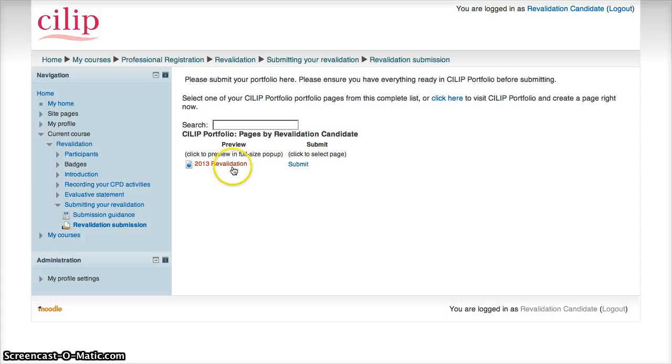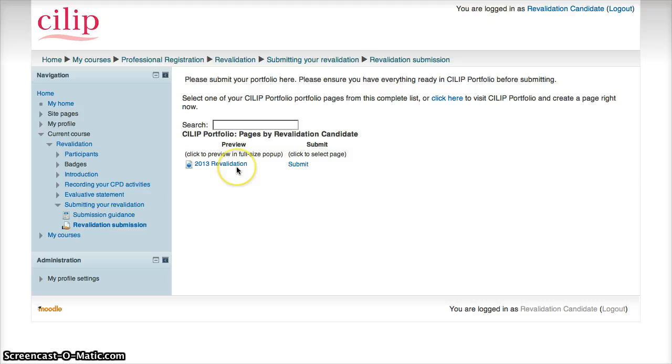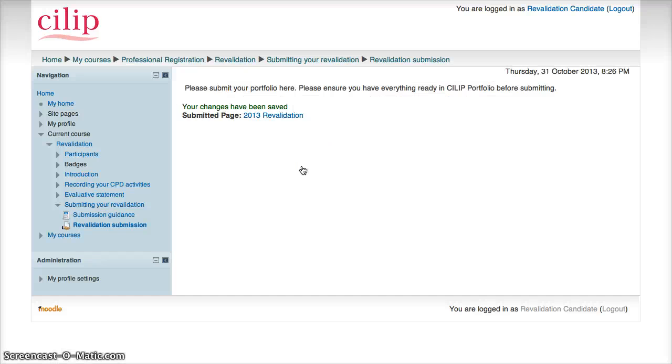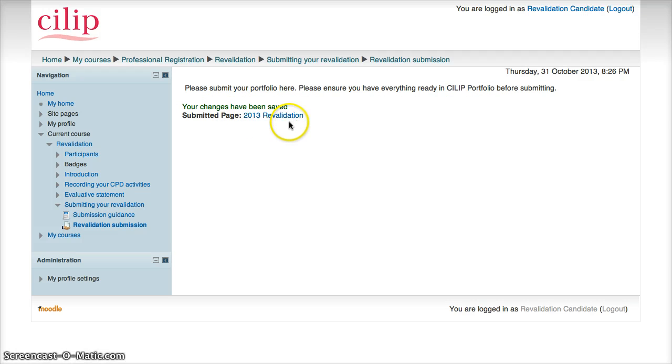And it will bring up all the different pages. Of course I've only created one, so it just has the one for now. And it's simply a case of just clicking on submit. And it will then tell me that it has been submitted. The changes have been saved. It tells me what submitted page it is, and that's all there is to it.